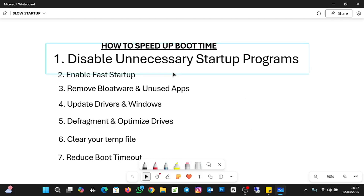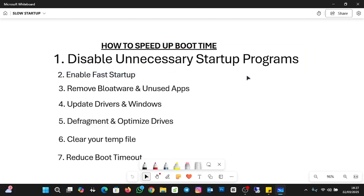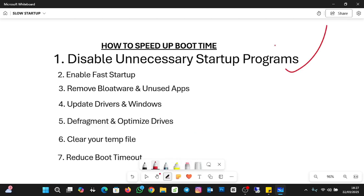The first thing we need to look out for is disabling unnecessary startup programs. There are programs that start automatically after a restart or reboot of the system, and they take high resources. So you need to disable some of the startup programs that are taking high resources.